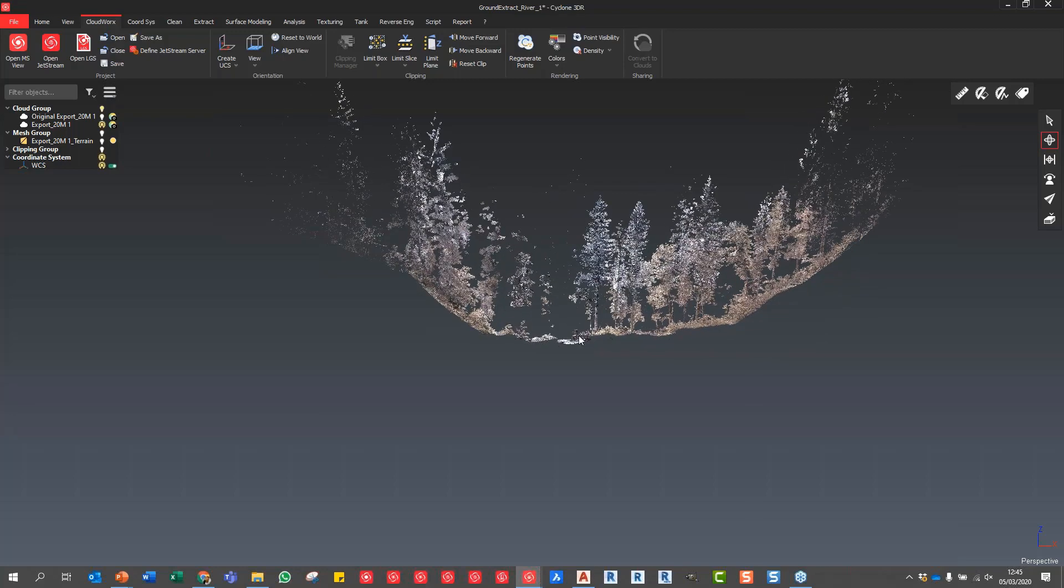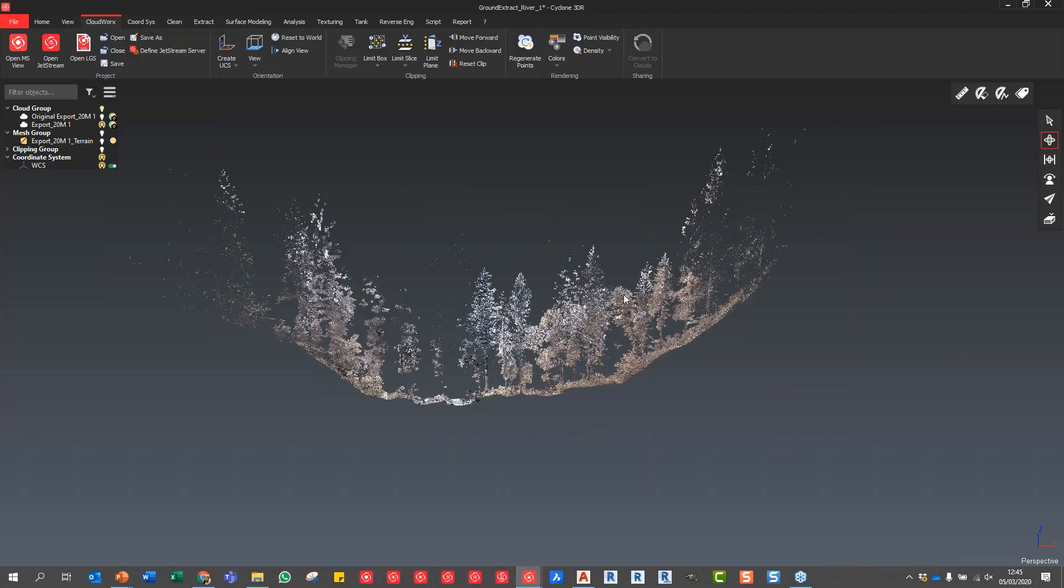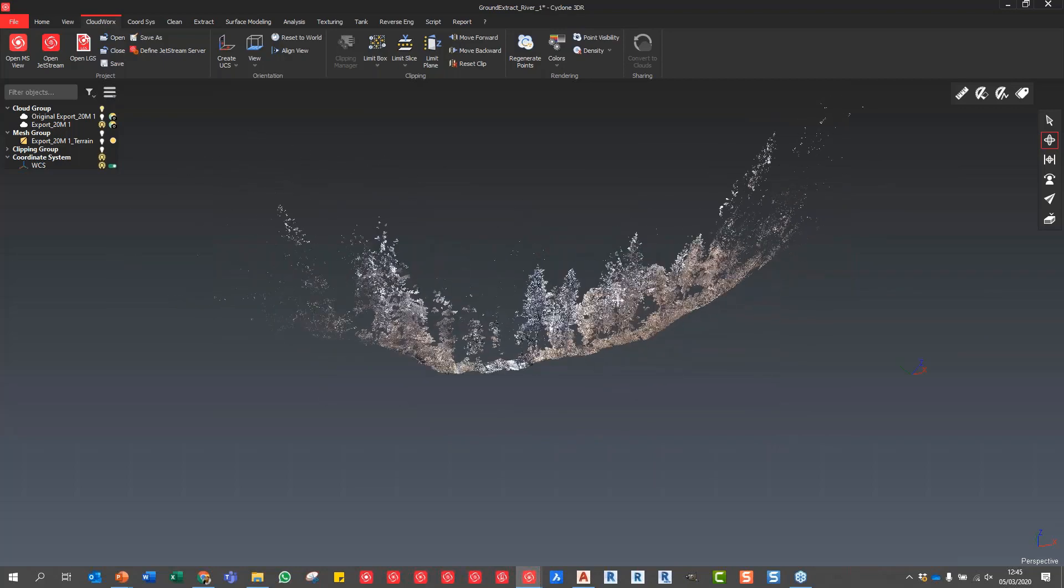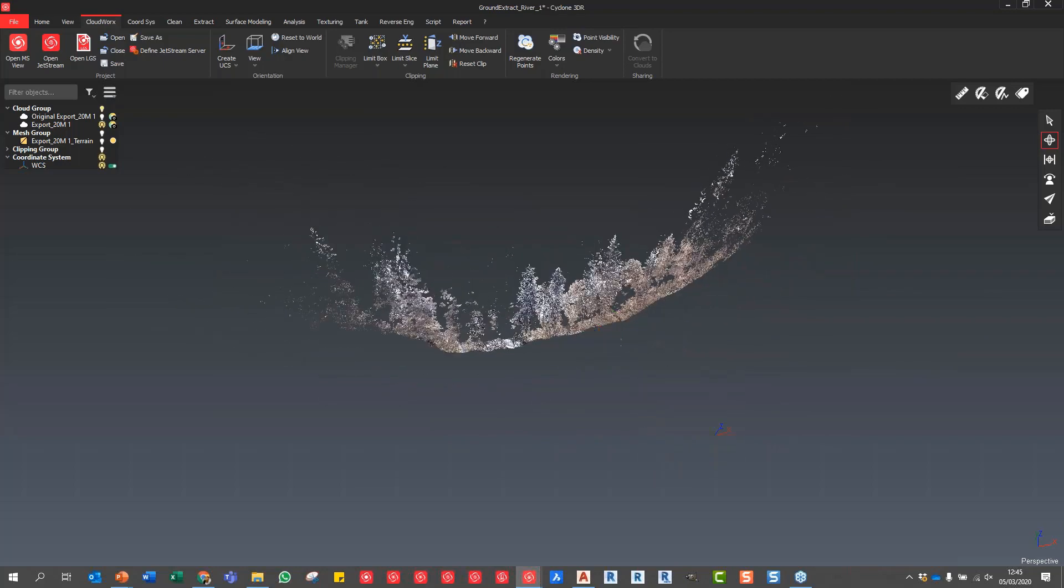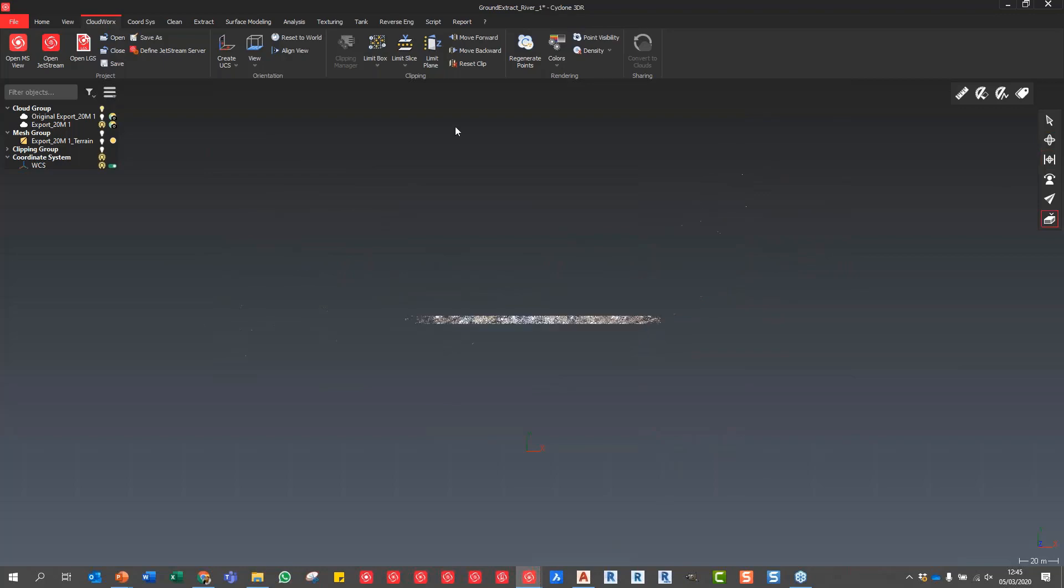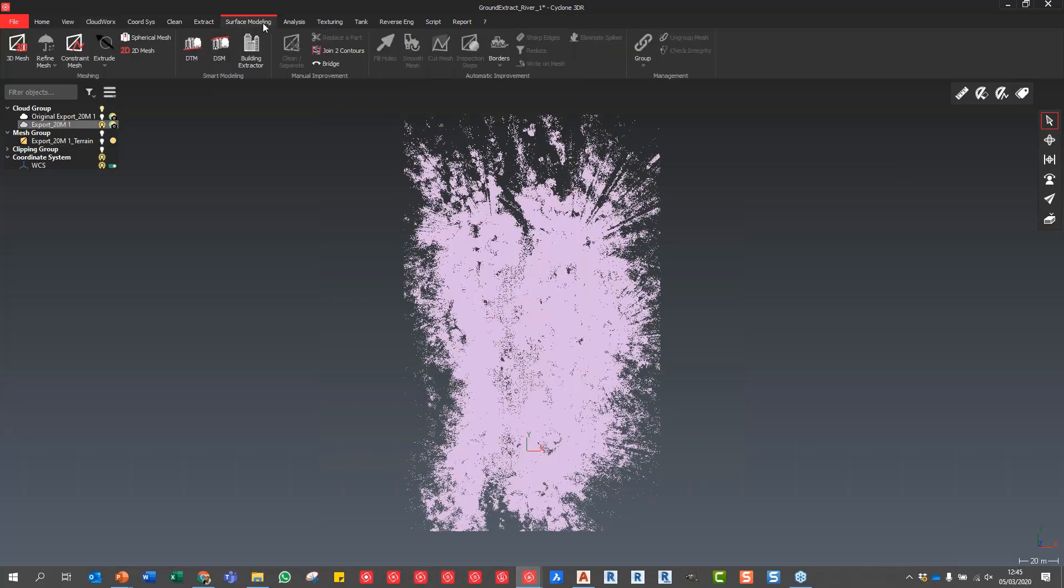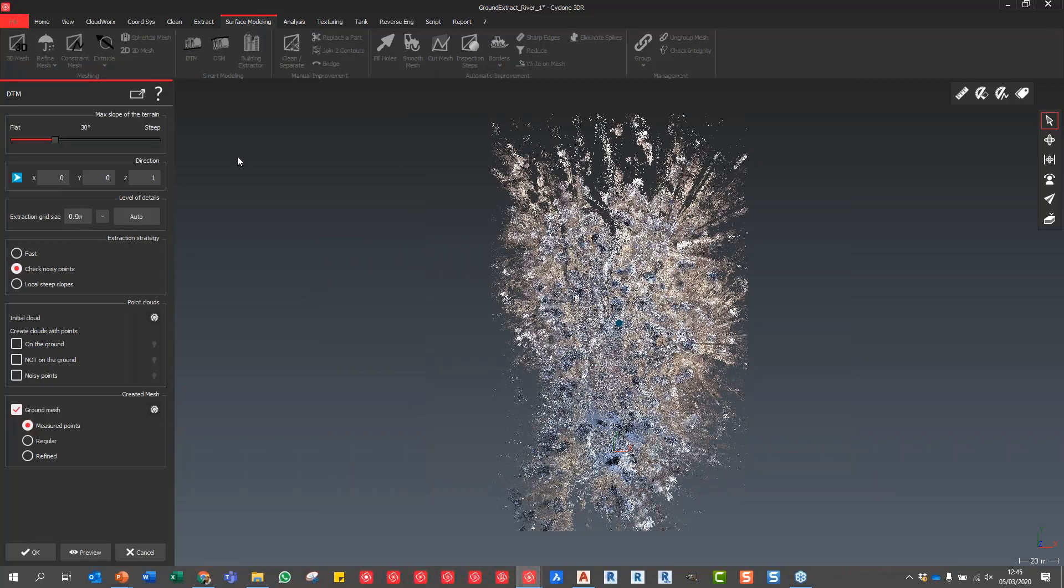You can see a small river channel or paleo channel running through that dataset. How do we get rid of all this data? There are other ways of potentially classifying data, but we want to get that base data very quickly. I'm going to reset my clip, click my point cloud, go to my surface modeling tab, and use the DTM creation. This is going to create a digital terrain model and drill down through that vegetation to give us the mesh. We can change the percent angle of the slope of the terrain - this is relatively flat terrain. You can set the direction in Z and set the grid extraction size.